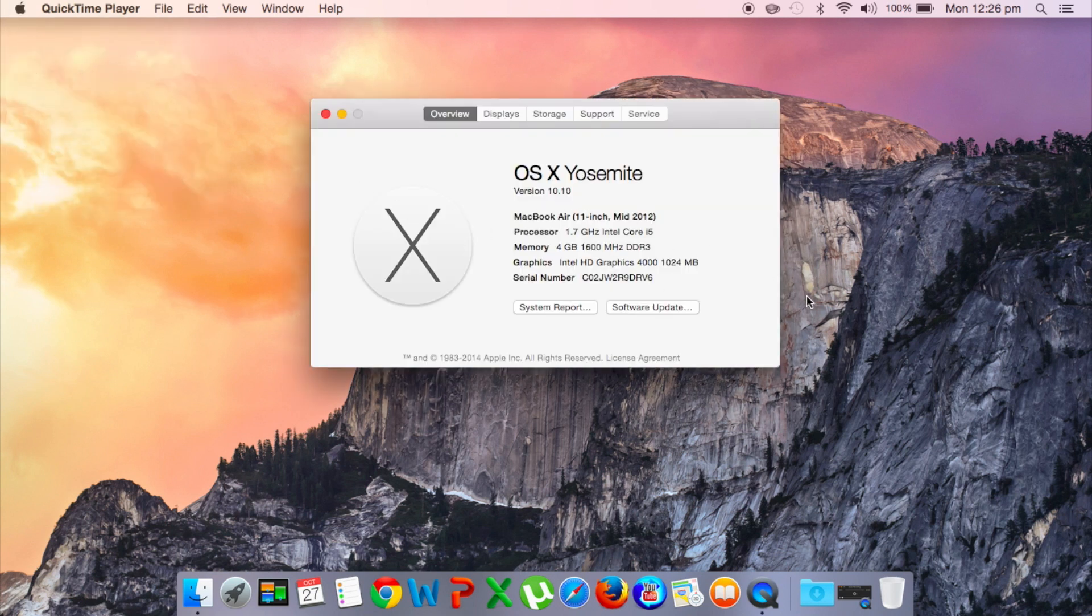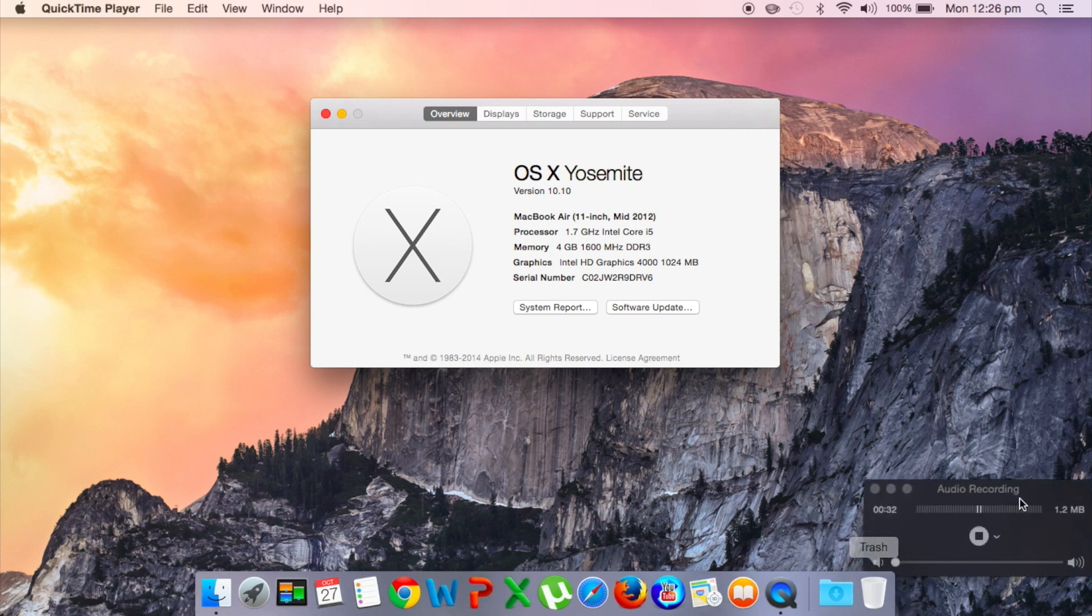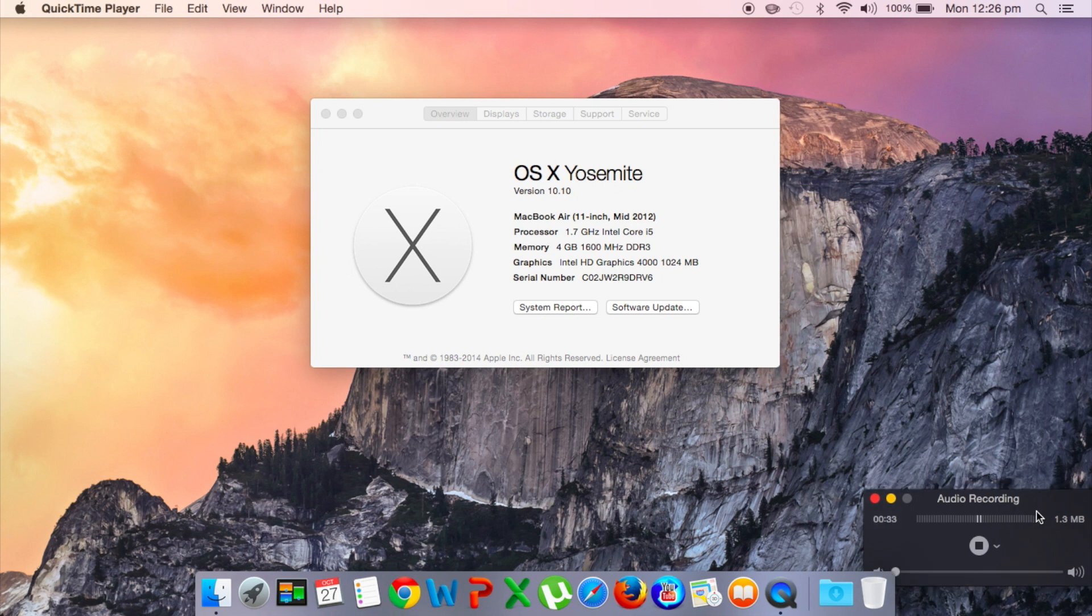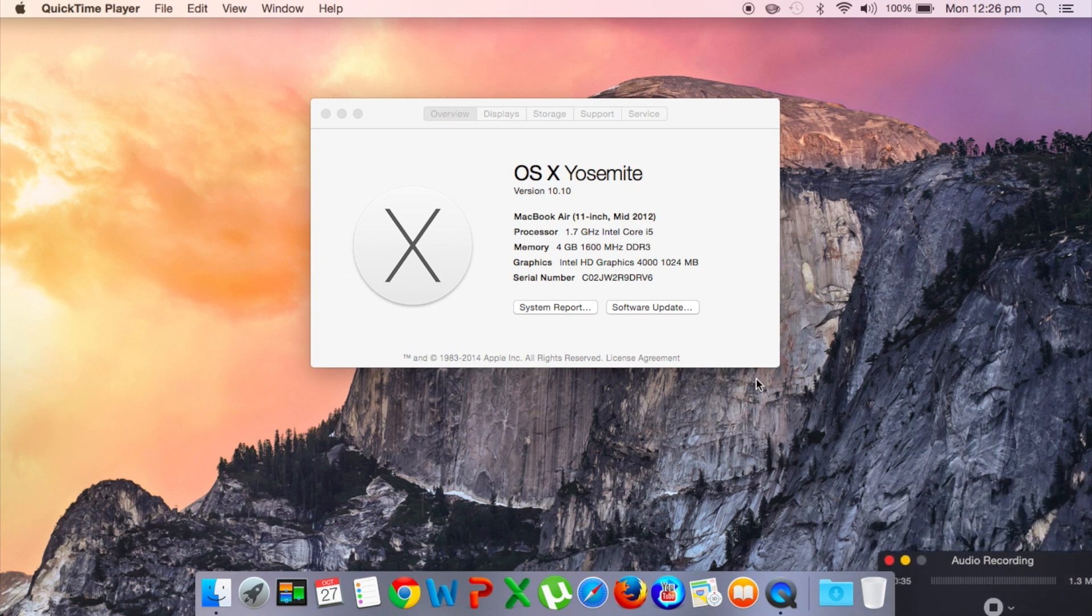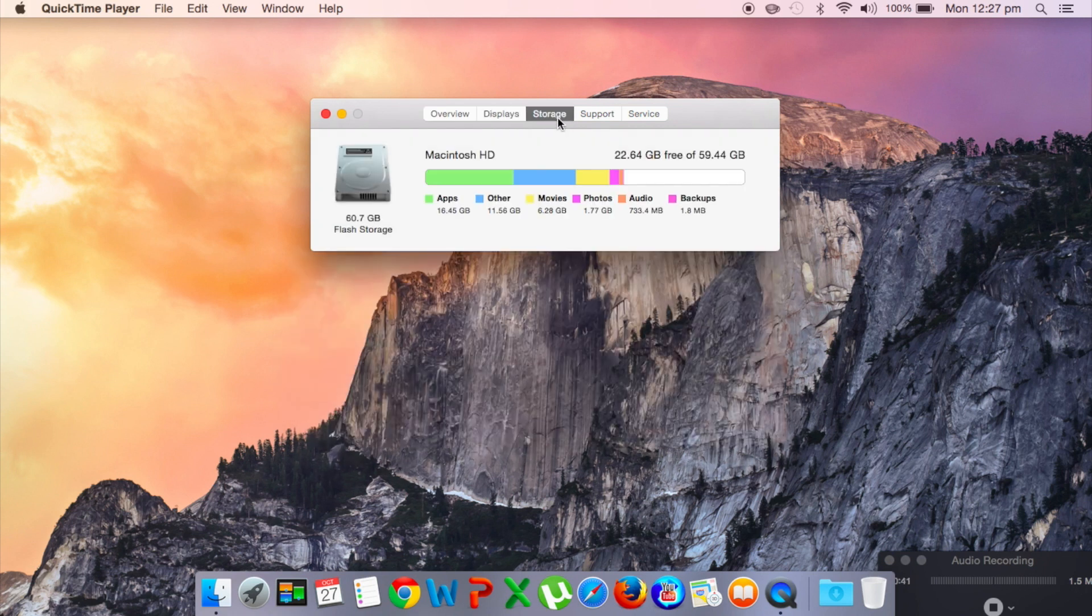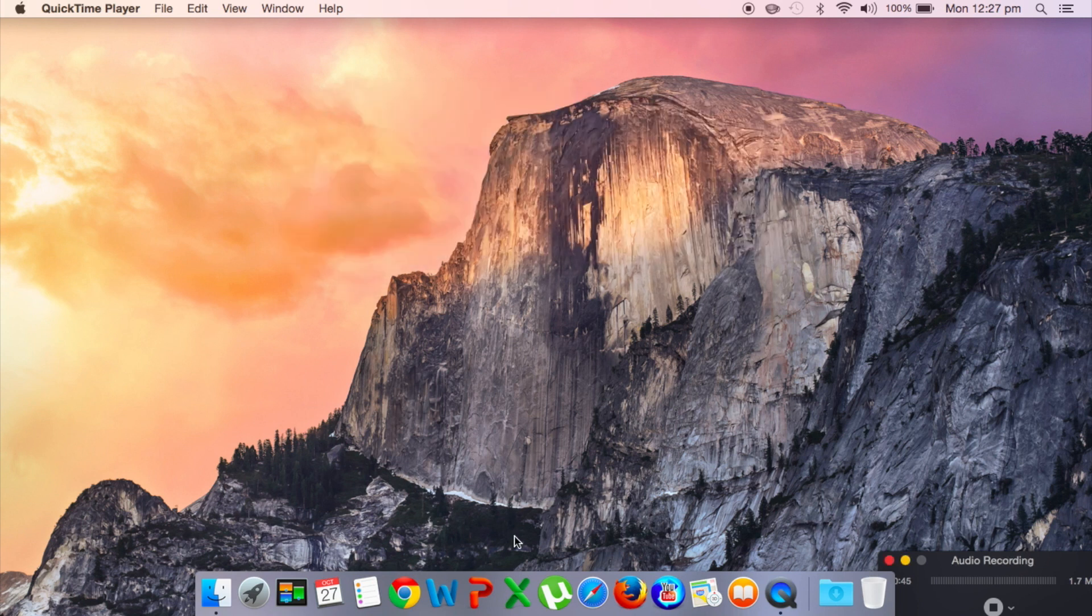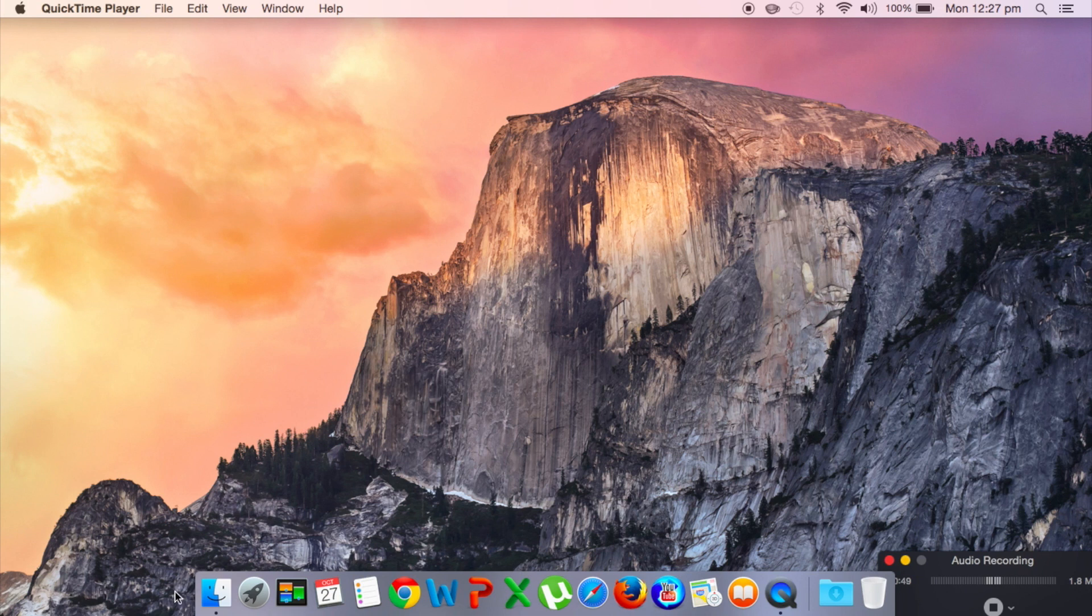So nothing's really changed, you get all your programs. Nothing's incredibly changed since Mavericks, like I said before.